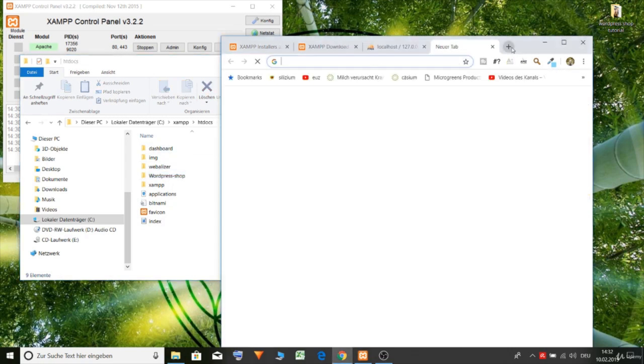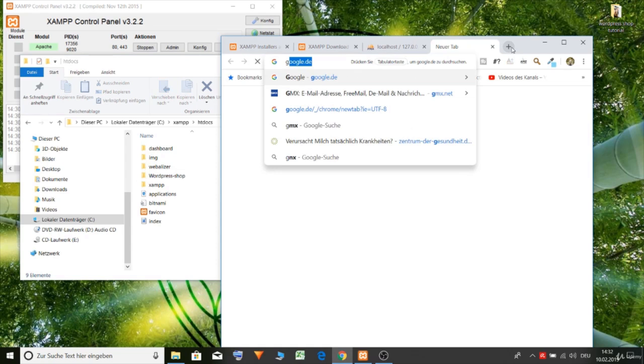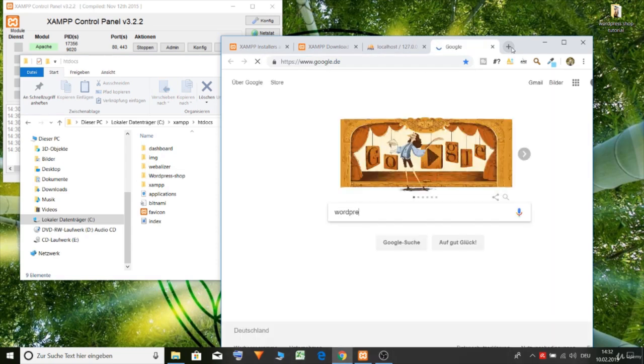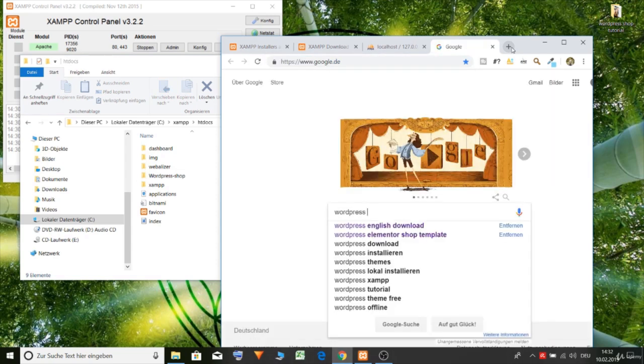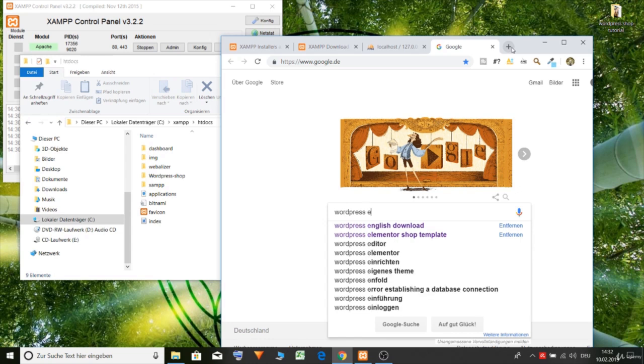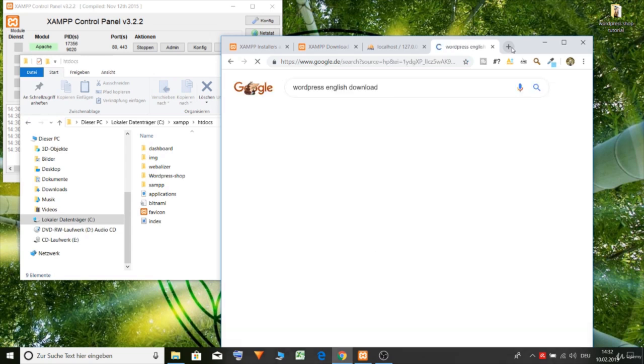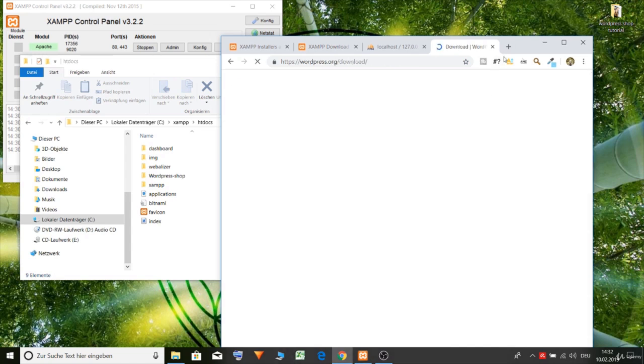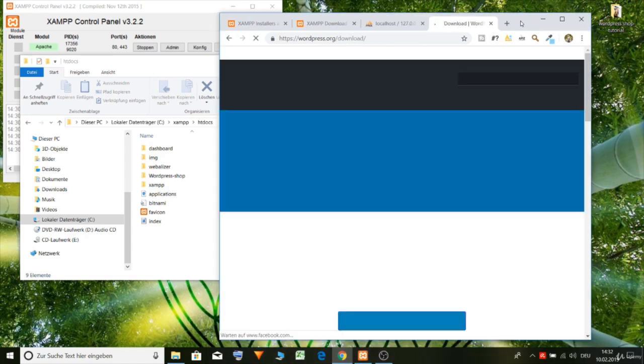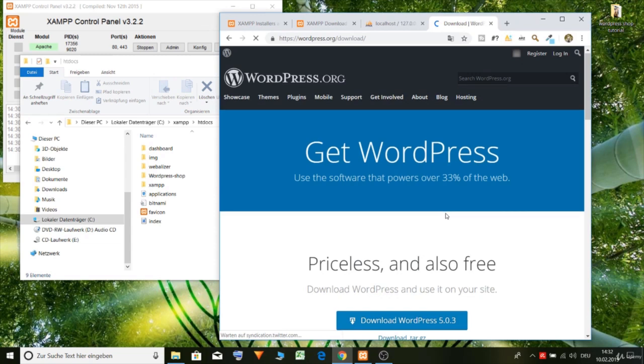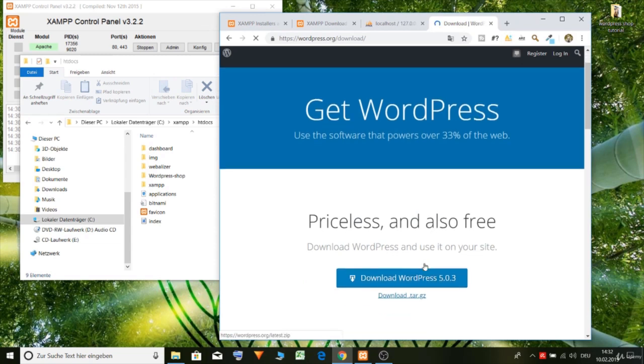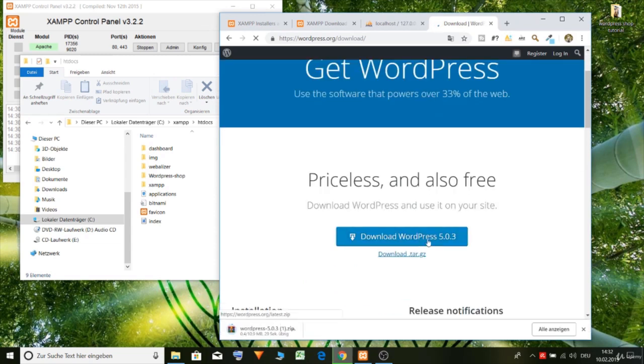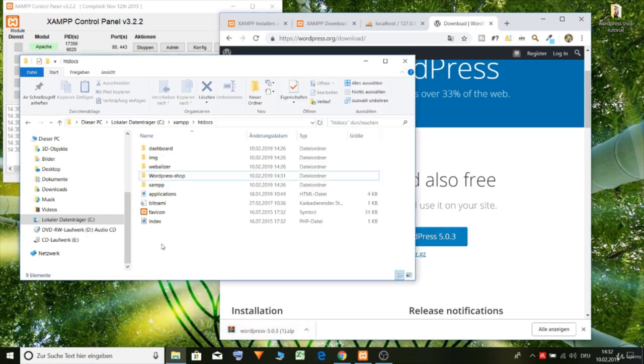And let's download the newest version of WordPress. English download. Let's download it. Download WordPress. Put it in the folder.